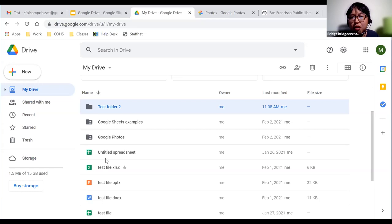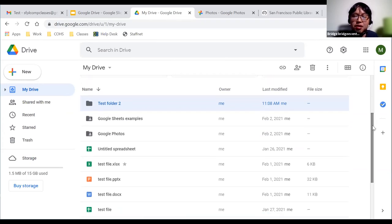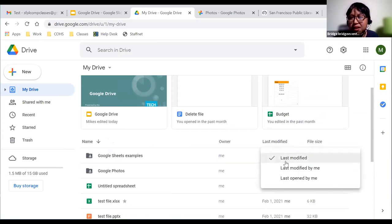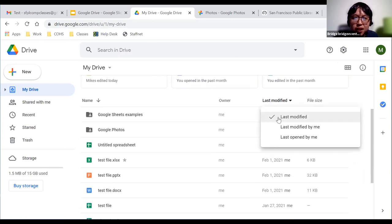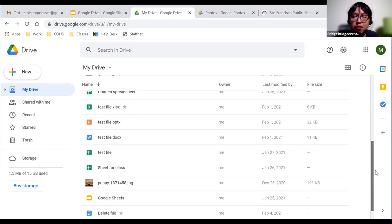All of these are your files and folders within your Google Drive. You can have folders and files — it depends on what you upload or save. You can sort them by last modified using the triangle icon on the right-hand side, which gives you options: last modified, last modified by me, or last opened by me. Clicking 'last modified by me' shows 'test folder two' was created just now at 11:08 AM.